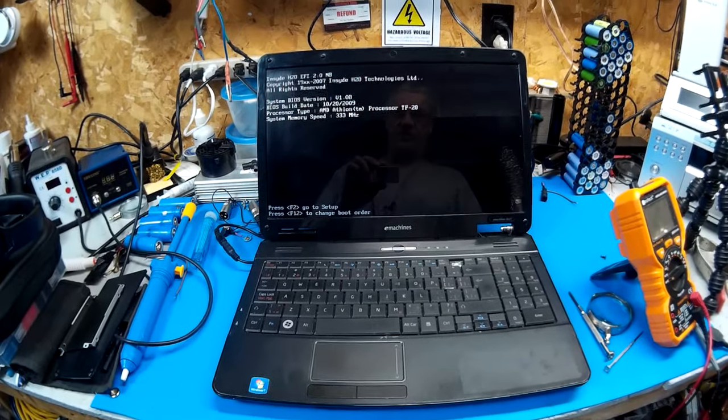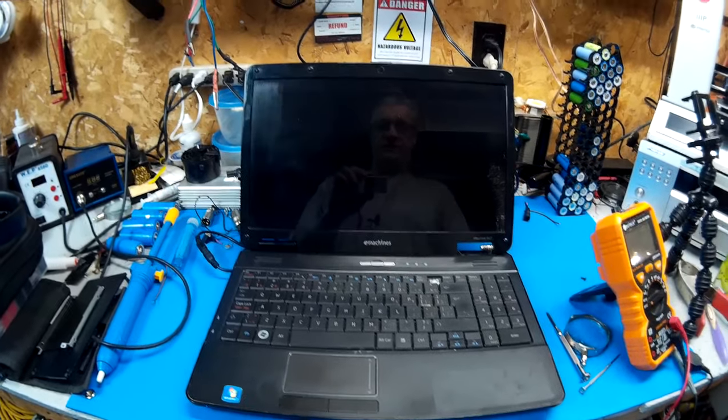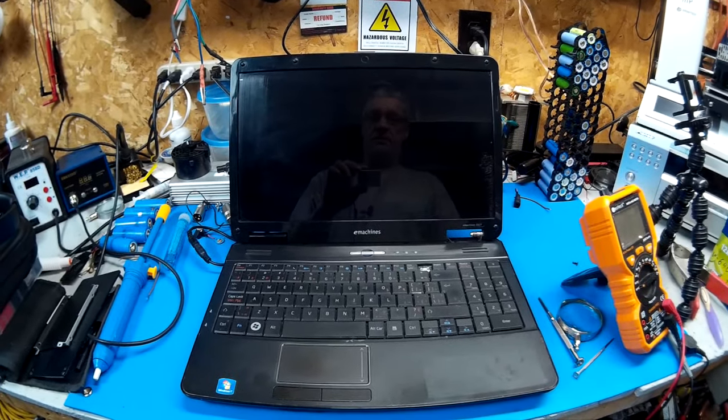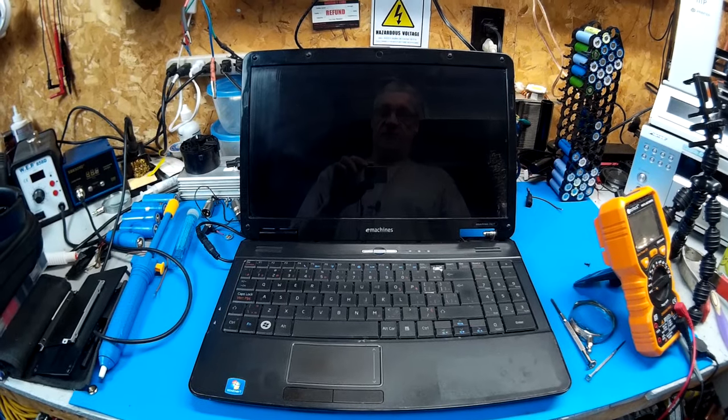Pretty basic machine for, well obviously it's eMachines. But it's actually pretty peppy for an Athlon.